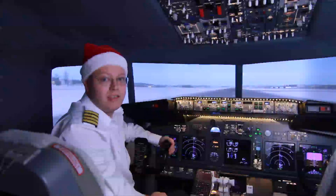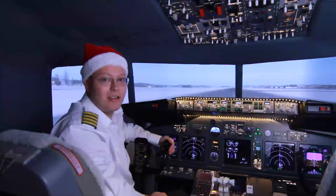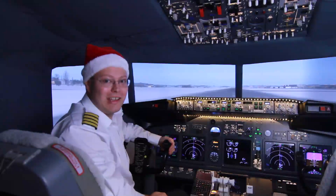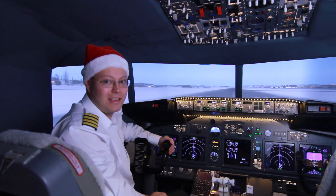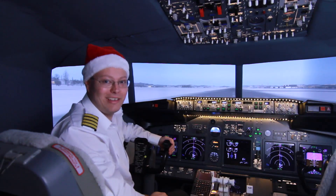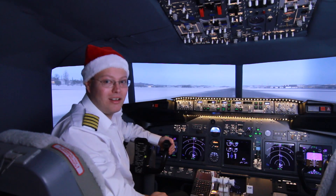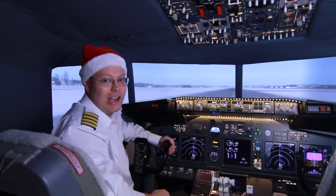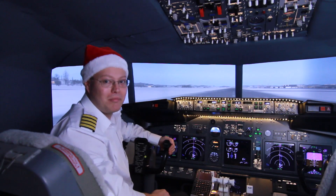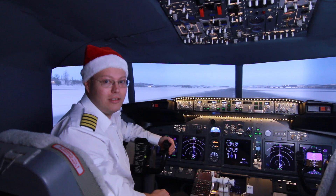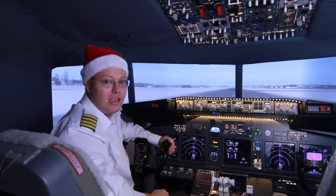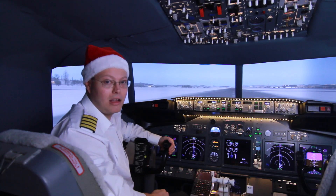Ho ho ho! Here is Santa Claus again and I welcome you to my new SQL Server Quickie. Today I'm sitting here in a Boeing 737-800 cockpit and we are heading together over to Hackathon Island. I have replaced my good old reindeers with a commercial airliner because we have to be wicked fast to reach Hackathon Island on time. After we have reached our cruising altitude I will switch on the autopilot and talk about hash indexes in in-memory OLTP, which is part of the upcoming SQL Server 2014 release.